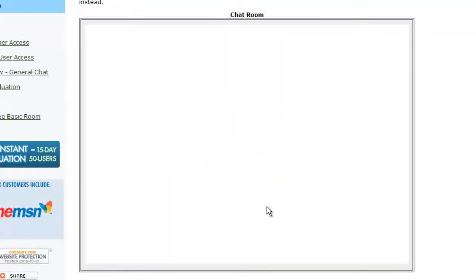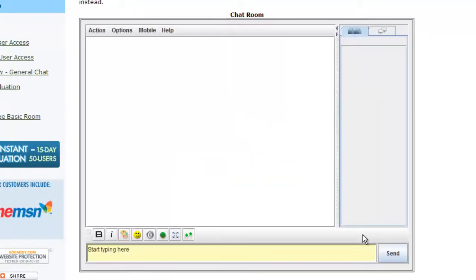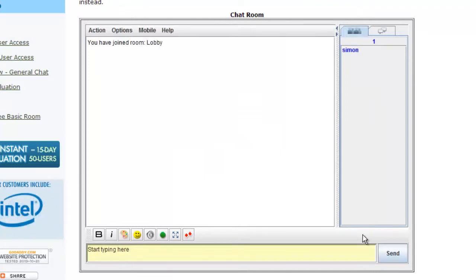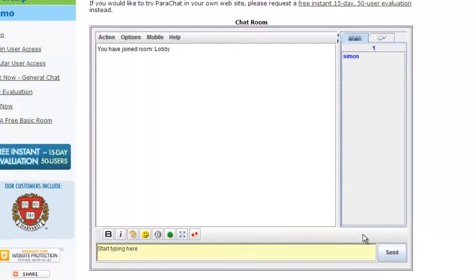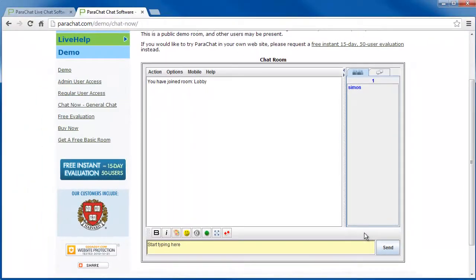After you click Run, the Java Chat Room loads normally. The next time you visit the chatroom, the 'Do you want to run this application?' dialog will no longer display. You are connected right away.